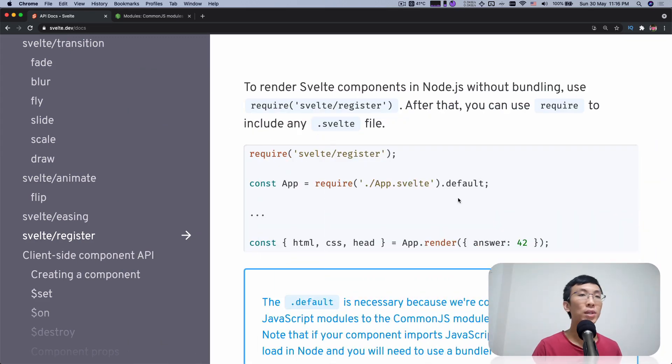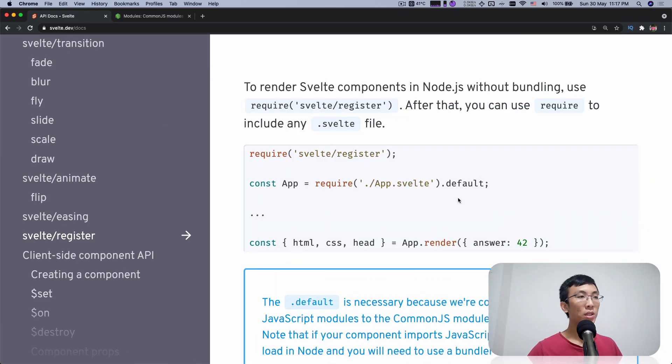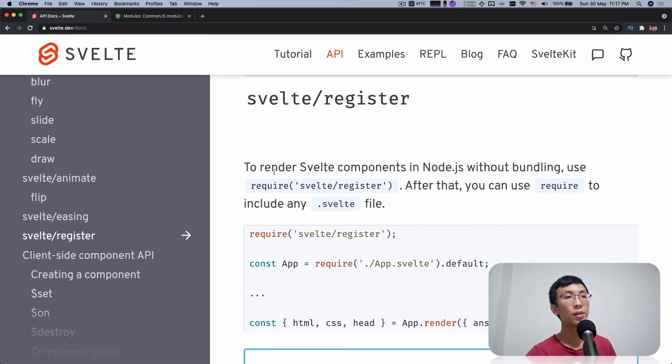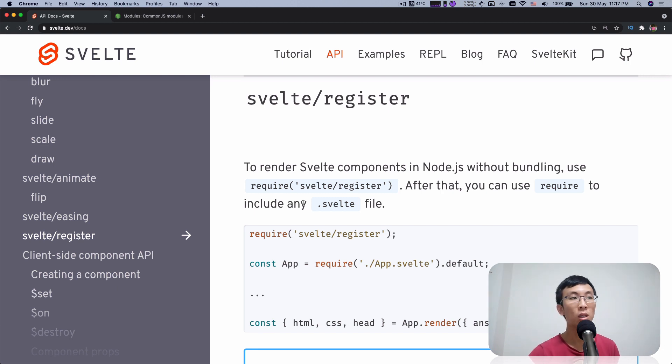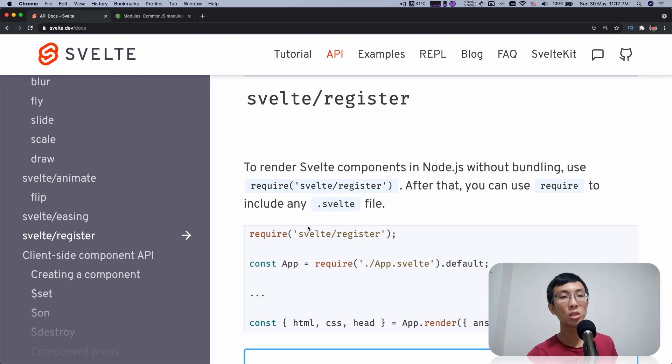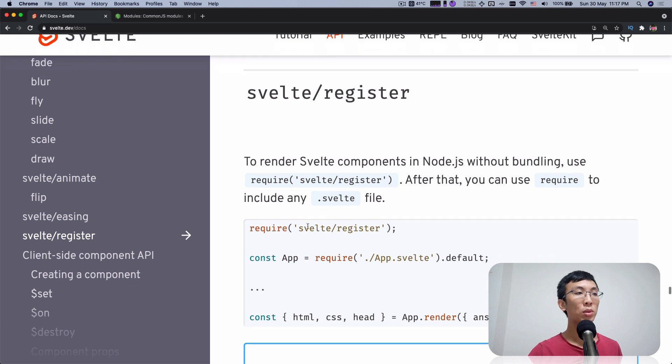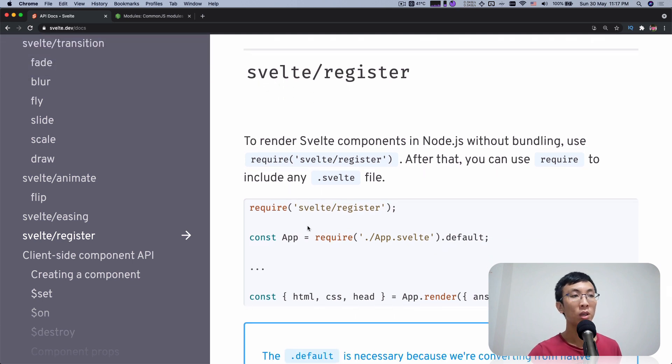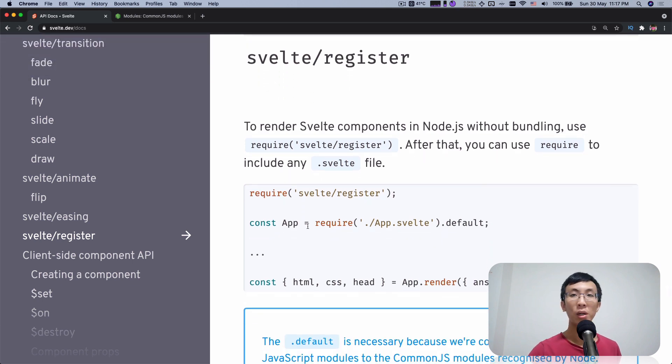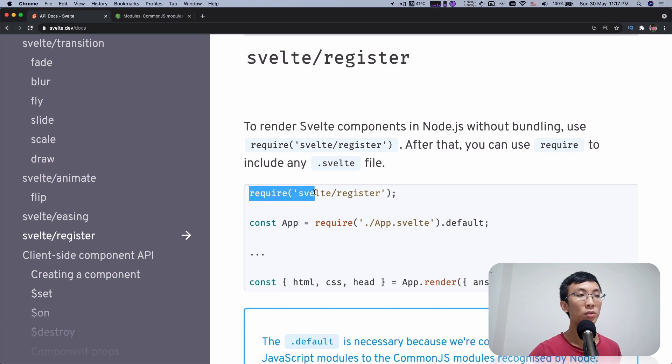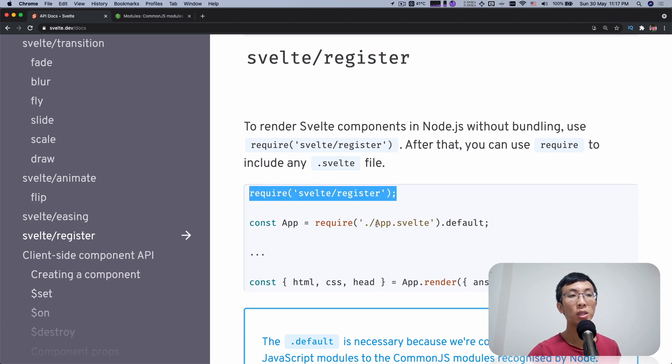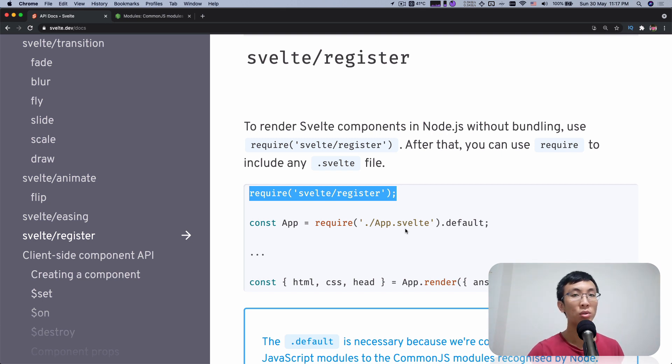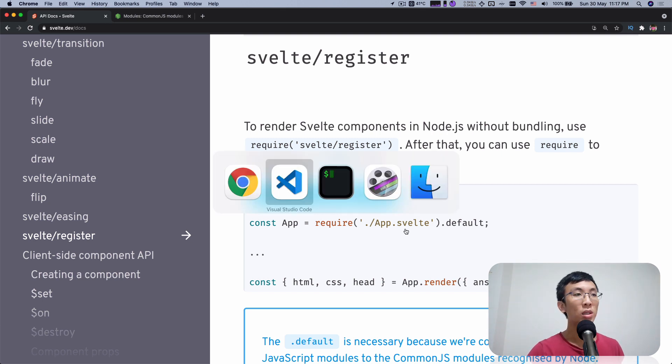As I was trying to read through the docs, I found that there's this section that says Svelte Register. It says that to render Svelte component in Node.js without bundling, use require Svelte Register. After that, you can use require to include any Svelte file. Apparently, this is like a magic where you can require Svelte Register and therefore you can start requiring Svelte files. How does that even work? Let's try it out.